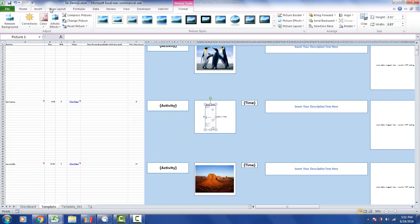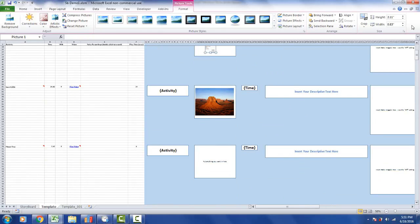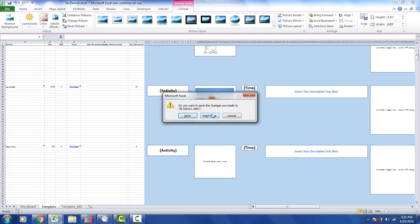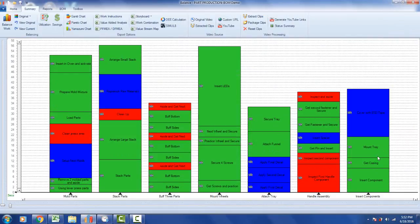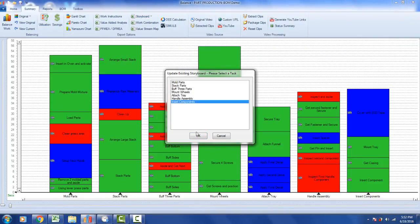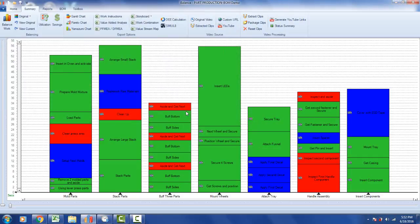I save the updated spdemo1. Then I'm going to remove the desert step from my process. I close out of the storyboard, move the Insert Components step so the desert activity is removed. I go back to Summary, then Storyboard, select Update Existing, choose Insert Components, find spdemo1, and click on it.